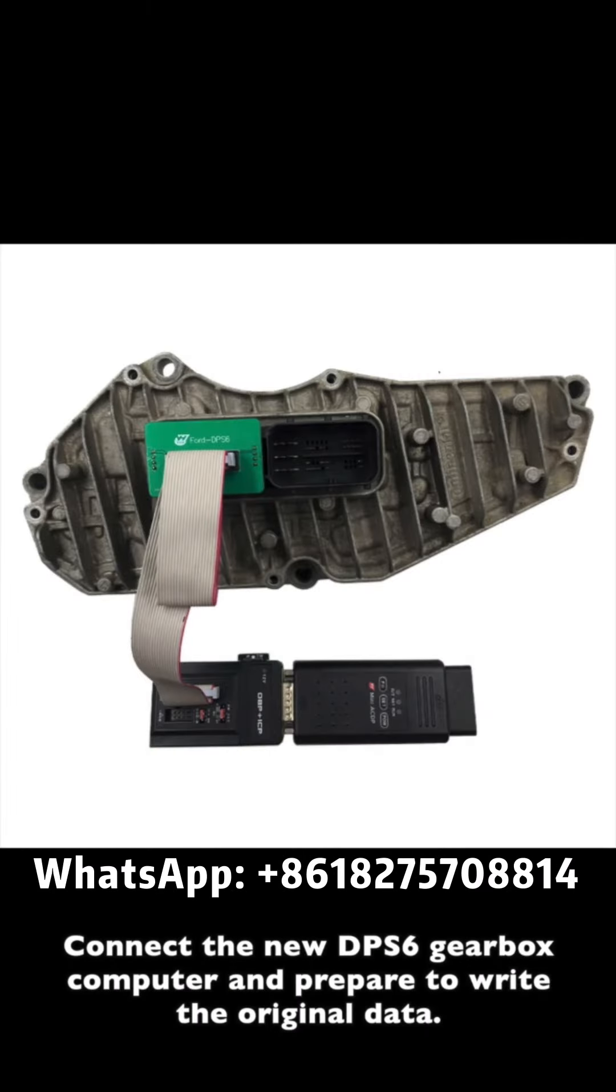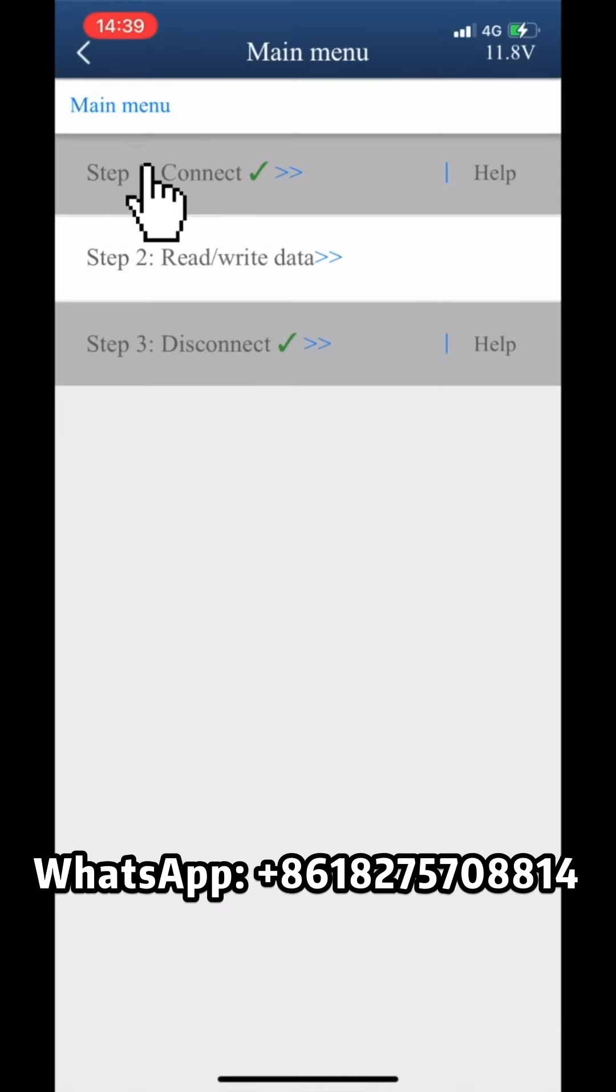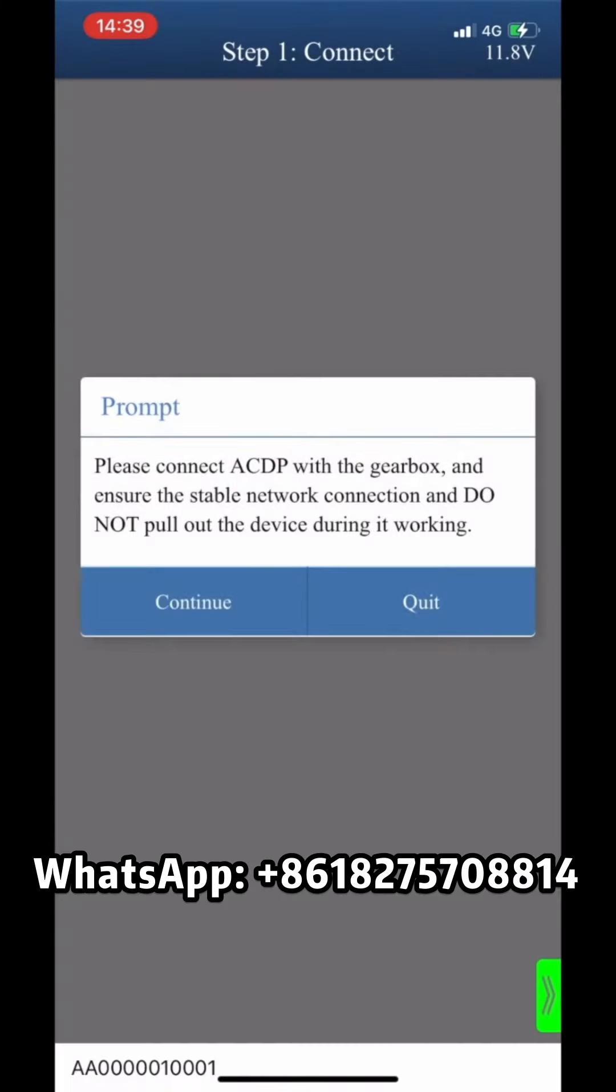Connect the new DPS6 Gearbox computer and prepare to write the original data. Click Step 1 Connect. Make sure that the ACDP device is connected to the Gearbox.